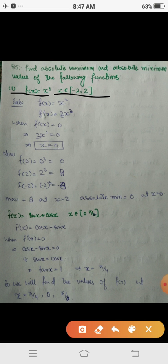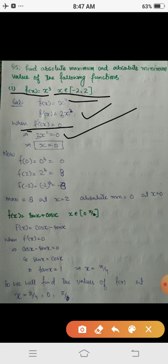The absolute maximum or minimum exists at endpoints or at the critical points. First, we will find the critical points, that is where the derivative is zero. f(x) = x³ implies f'(x) = 3x². Setting f'(x) = 0 gives 3x² = 0, so x = 0.